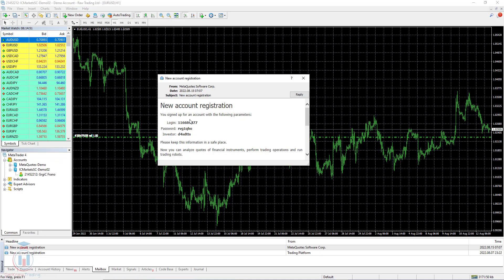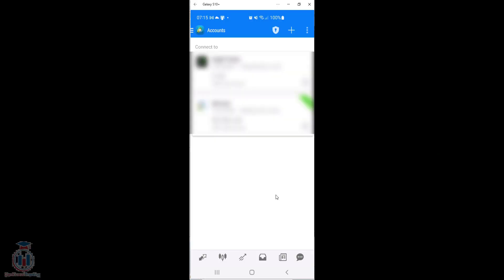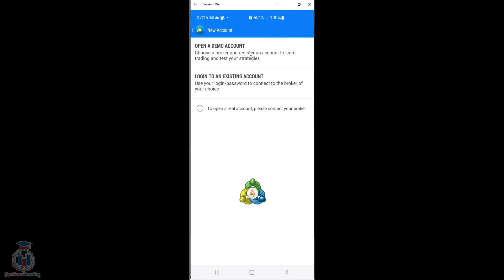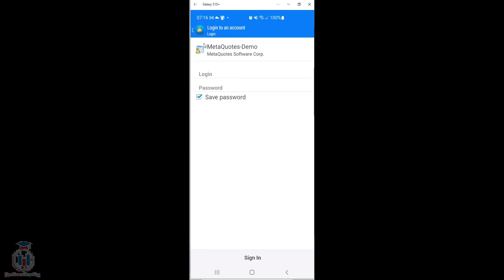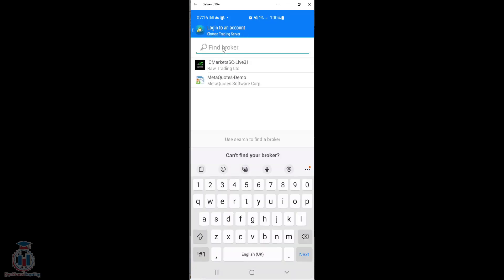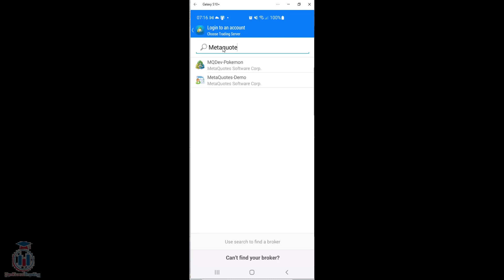Now I will open MT4 Android. When the MT4 Android version is open, you can see which accounts I currently have - I have two accounts here. To add an existing MT4 account to MT4 Android, just click on the plus sign. You have an option to open a demo account or to log in to an existing account. I will use an existing account, which is the MetaQuotes demo account. I will log in with the data I have from before. The data is MetaQuotes demo. I already have MetaQuotes here, but if you do not, you can search and find it.